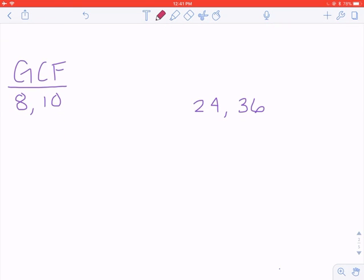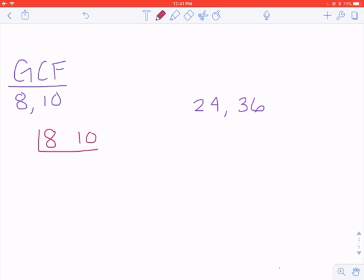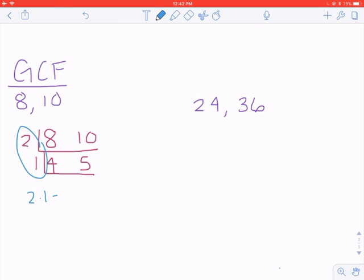Now we're going to try the cake method with 8 and 10. I set up 8 and 10 in a cake and think about something I could divide both by. 8 and 10 are both even numbers divisible by 2: 8 divided by 2 is 4, and 10 divided by 2 is 5. The next layer of the cake has 4 and 5, which don't have a common factor except 1 — so 1 and you're done. Get the frosting: 2 times 1 equals 2. The greatest common factor of 8 and 10 is 2, the largest number I could divide both 8 and 10 by.